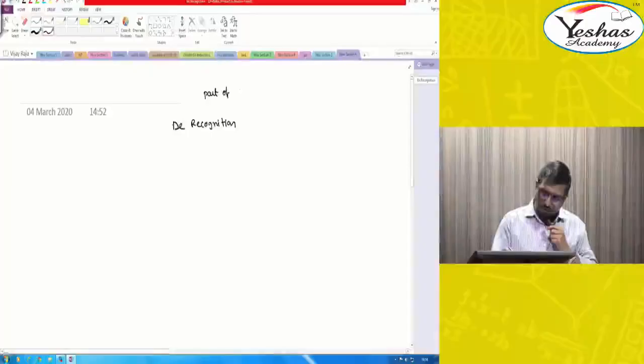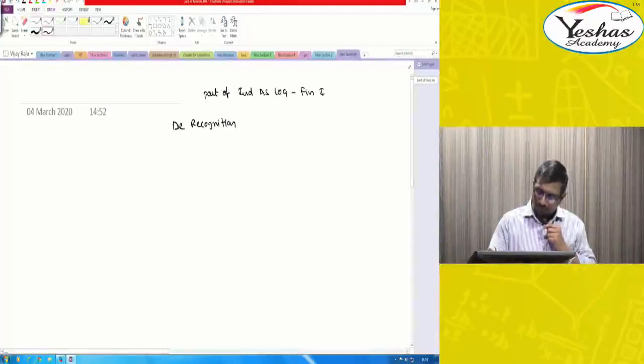Hi, let us discuss a small topic. It is part of INDUS 109, Financial Instruments.